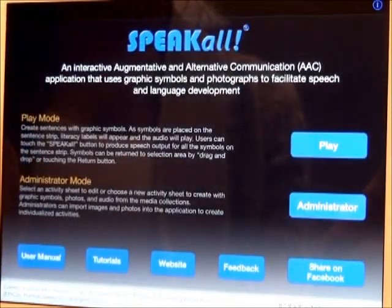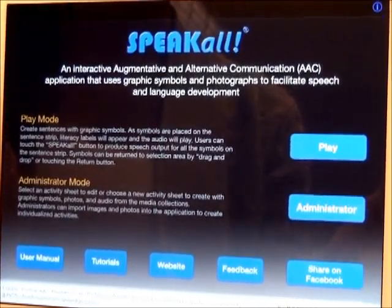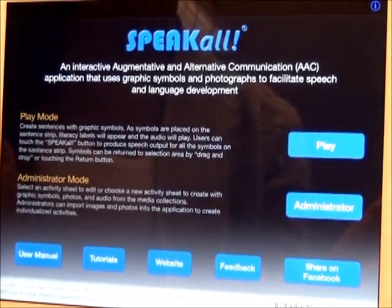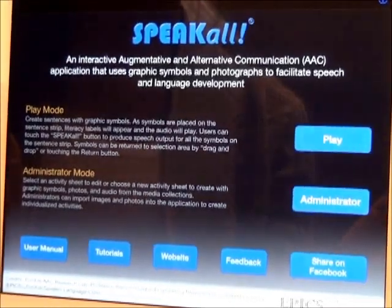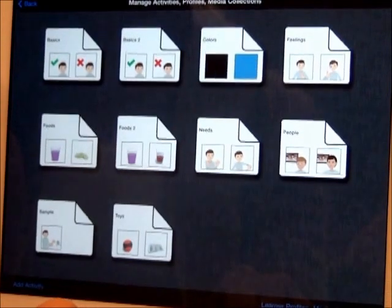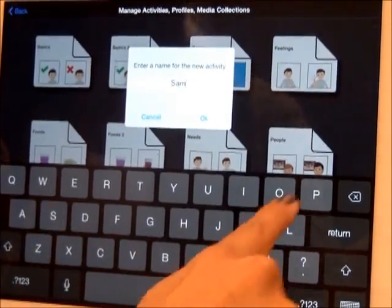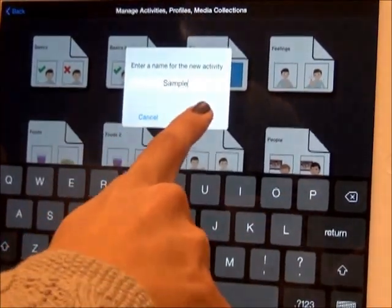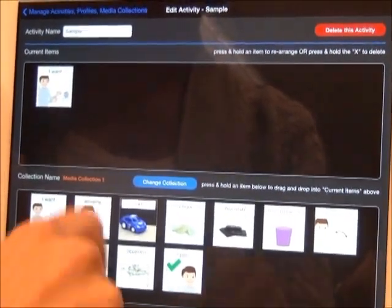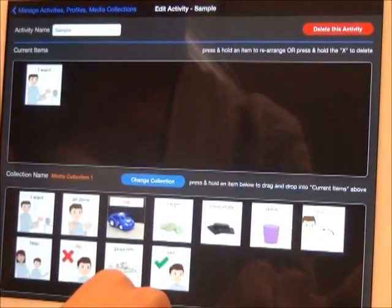Now I will show you how to add activity sheets. With the free version of Speak All, you are limited to two activity sheets. Upgrade to the premium version for an unlimited number of activity sheets. From the home page, select Administrator, then press Add Activity in the lower left-hand corner. Name your new activity sheet. You have the option to rename or delete it here.